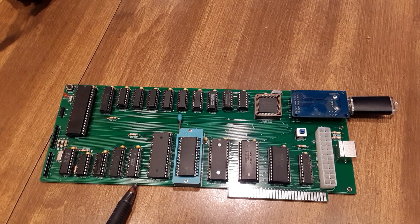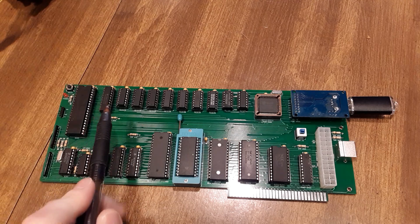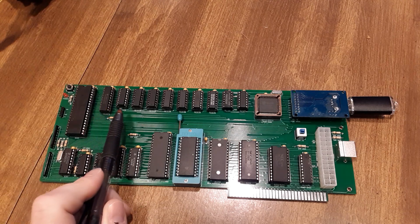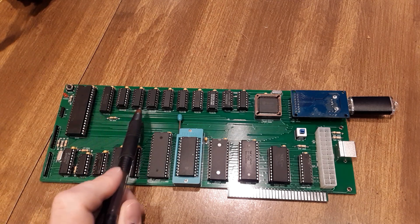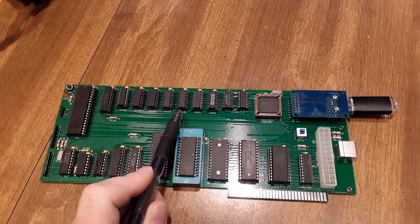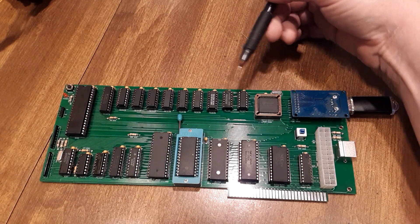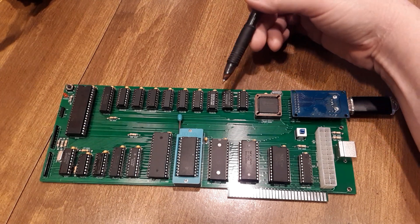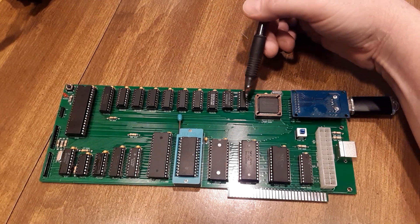And then across the top here we've got some memory decoding and then the I/O decoding and then some LS04, LS07 here. The rest are just decoding.